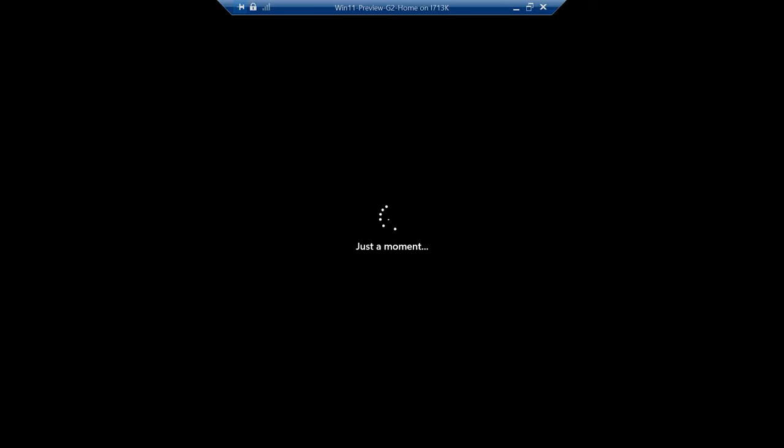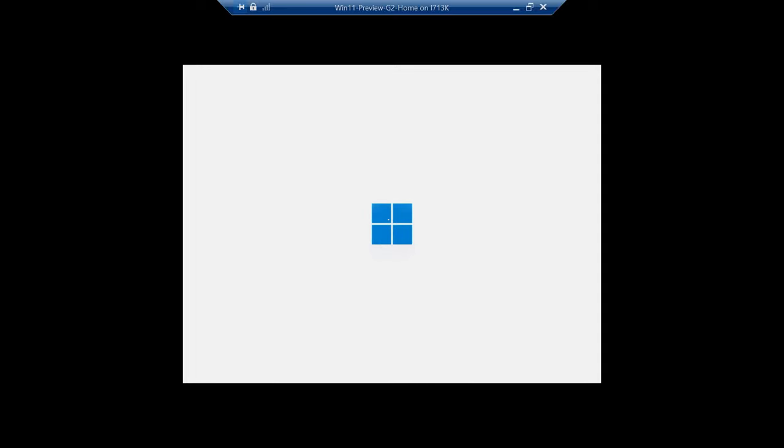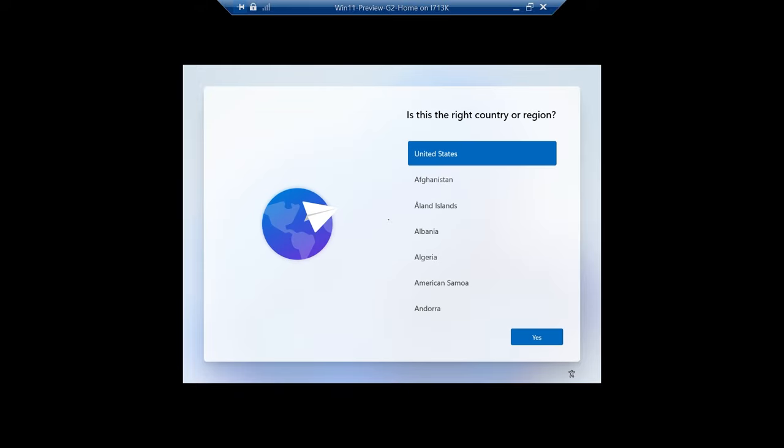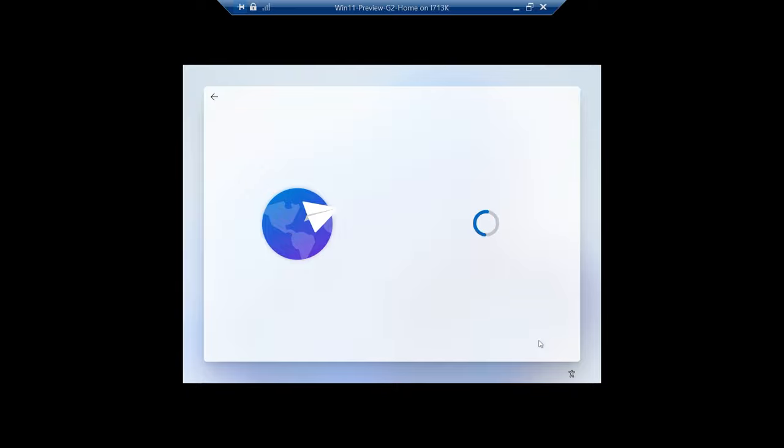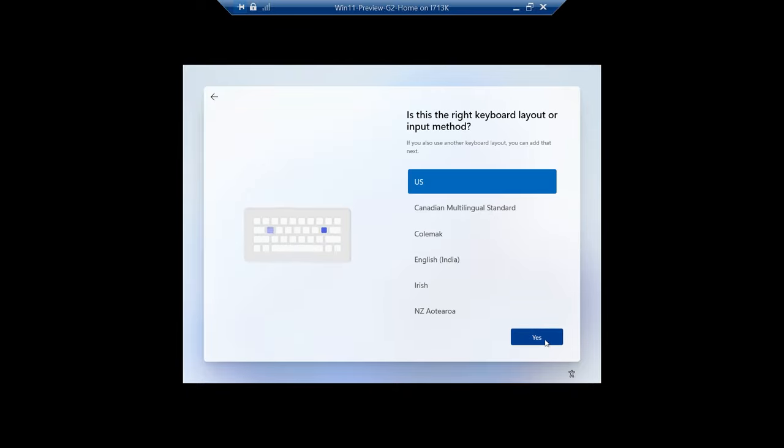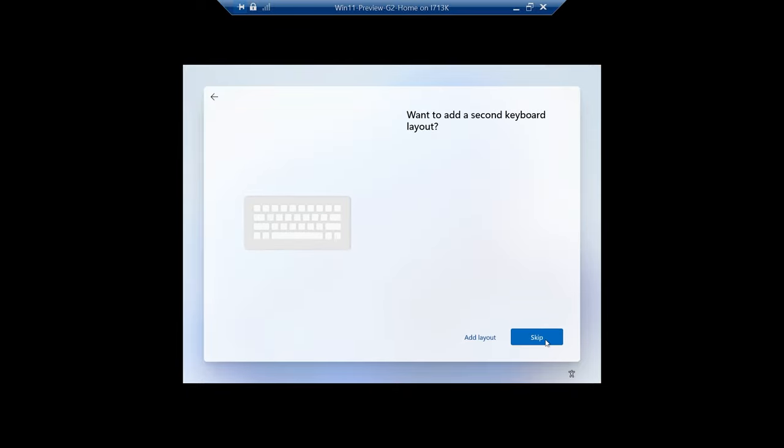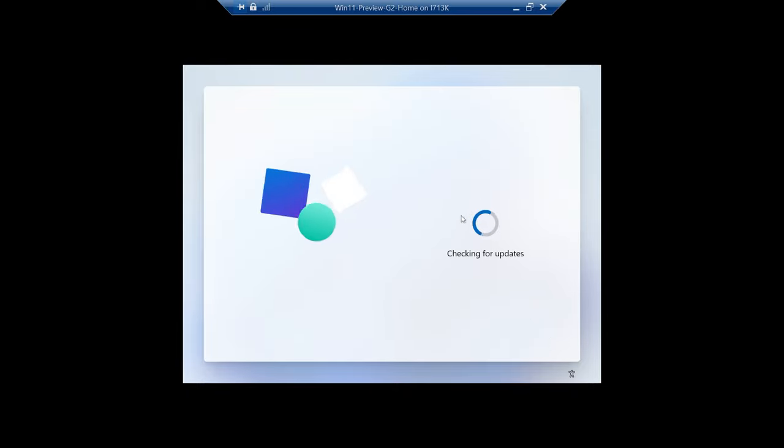If it doesn't work this way, I will try to disable internet and see if bypass NRO will work. It doesn't look too positive here. Maybe, I don't know.